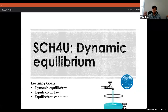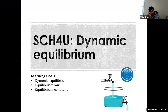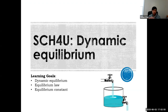This lesson in Unit 4 is about dynamic equilibrium. This is the introduction lesson to the whole unit which will focus on equilibrium. We're going to learn what exactly is equilibrium, some properties of equilibrium, something called the equilibrium law, and finally the equilibrium constant.